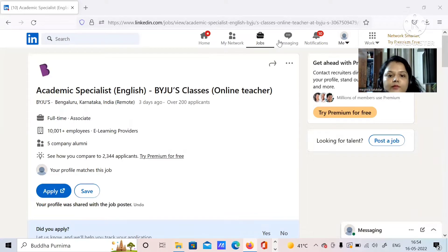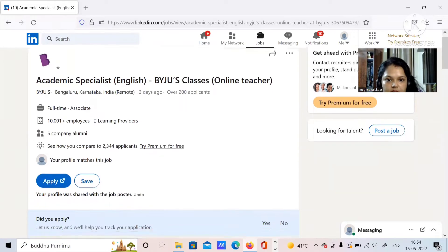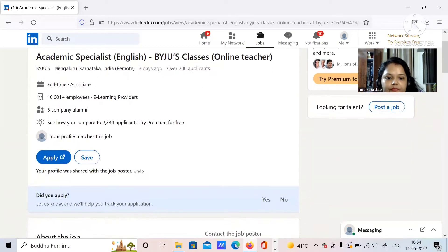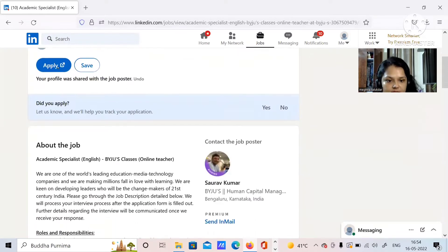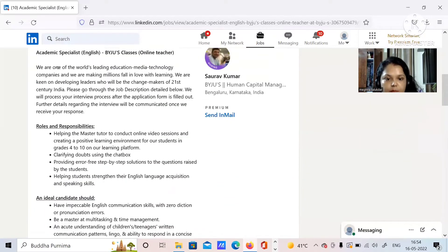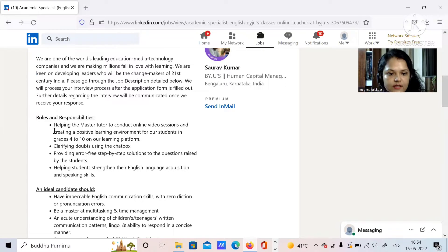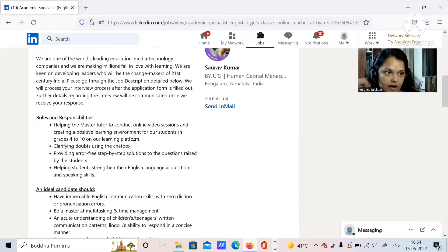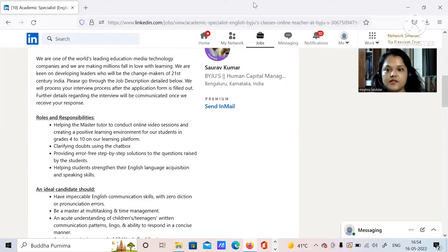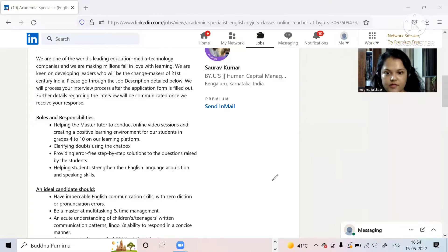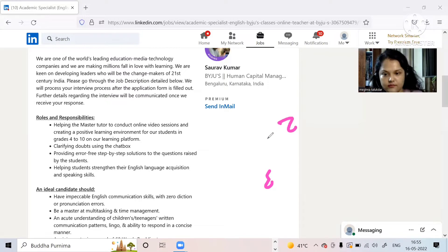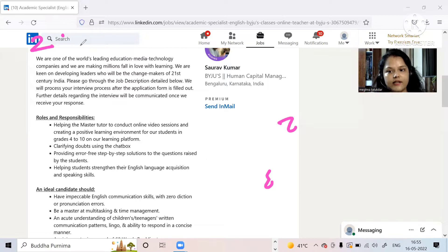So this is an open position here, Academic Specialist for English. This is for English subject. I will show you what all are the eligibility criteria for this which is very important. Roles and responsibility: helping the master tutor to conduct online video sessions and creating a positive learning environment.